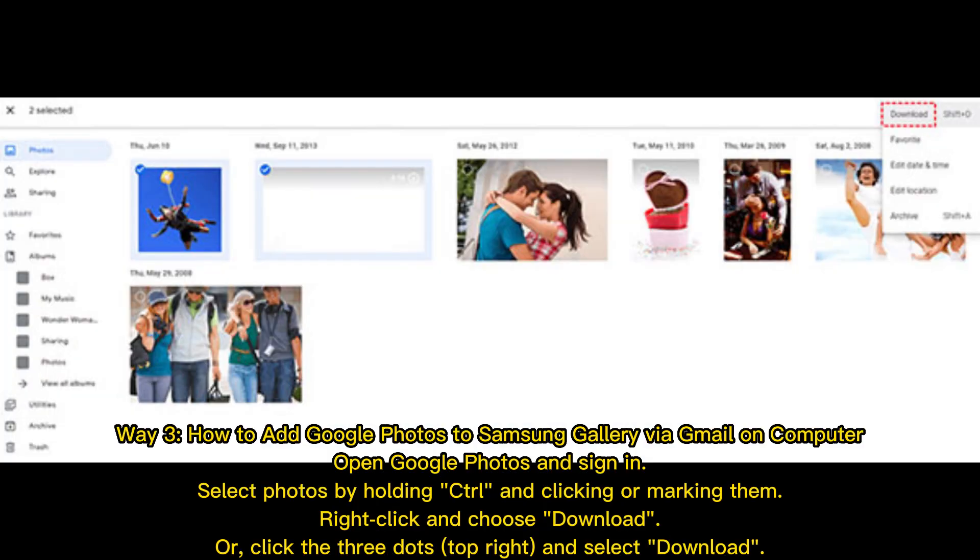Open Google Photos and sign in. Select photos by holding Ctrl and clicking or marking them. Right-click and choose Download, or click the three dots top right and select Download. Way 4: How to download Google Photos to Samsung Gallery with Google Takeout.